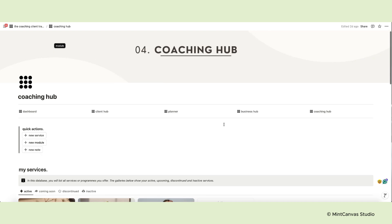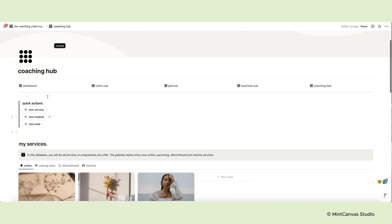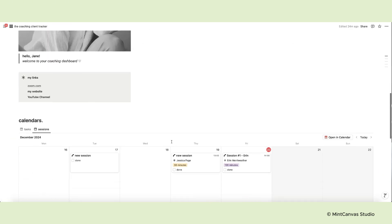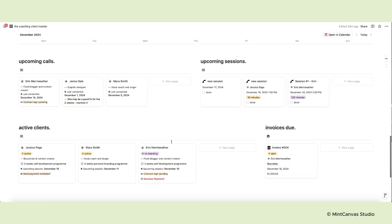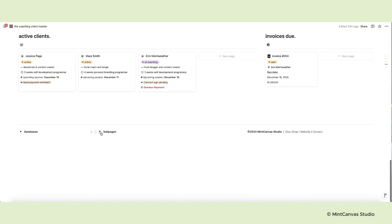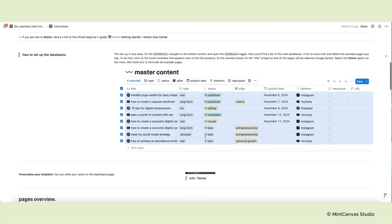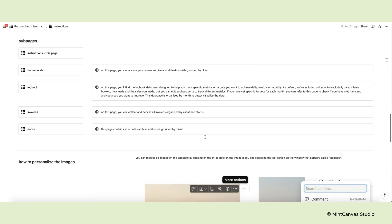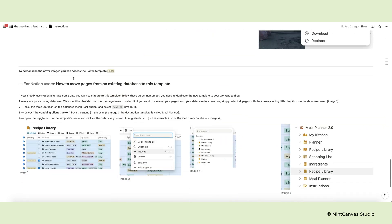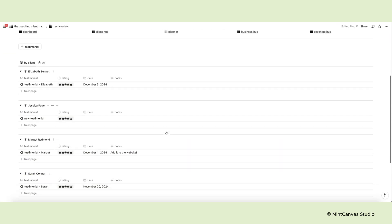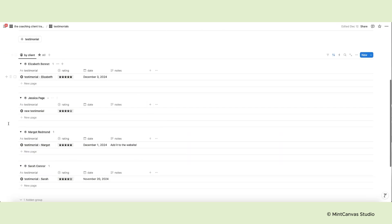We have concluded the tour of the main sections of these templates, but there are other subpages to consider. You find them all in the subpages toggle on the footer section of the dashboard. The first subpage contains instructions to set up and use the template. The second one contains all client testimonials and reviews.